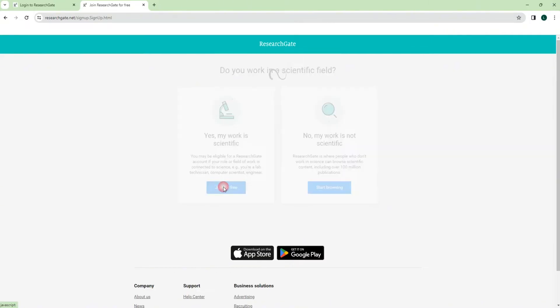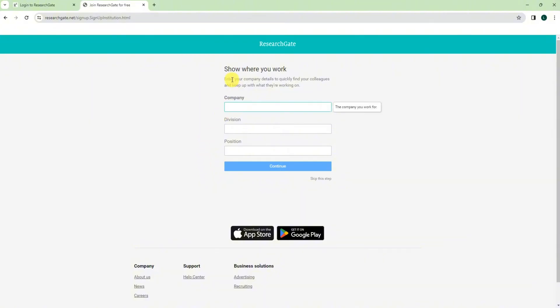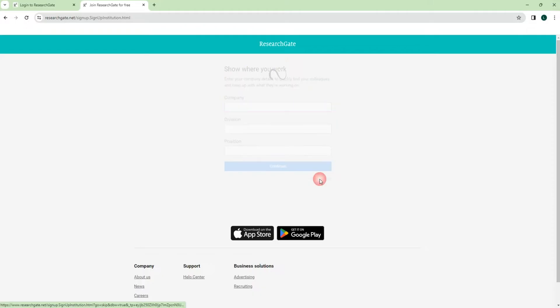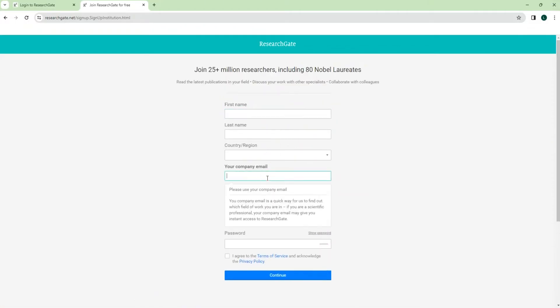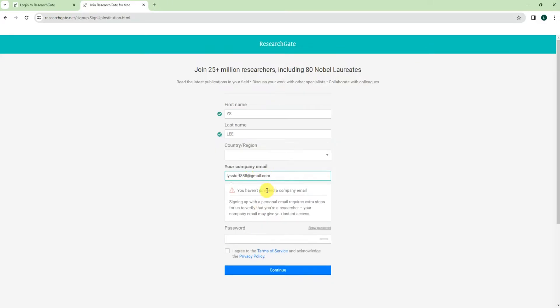Then here it will show where you work. You can skip this and then you just put your name, country, and your company name. So let's say name, just country, and then, okay so let's say my email is... You will also detect like you are not a company name, so you can't proceed to next step.